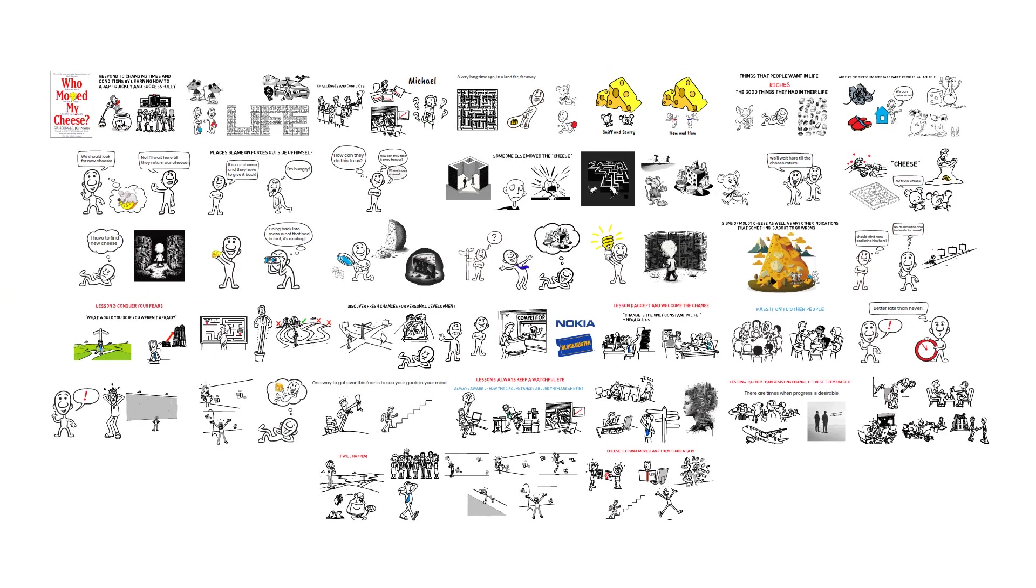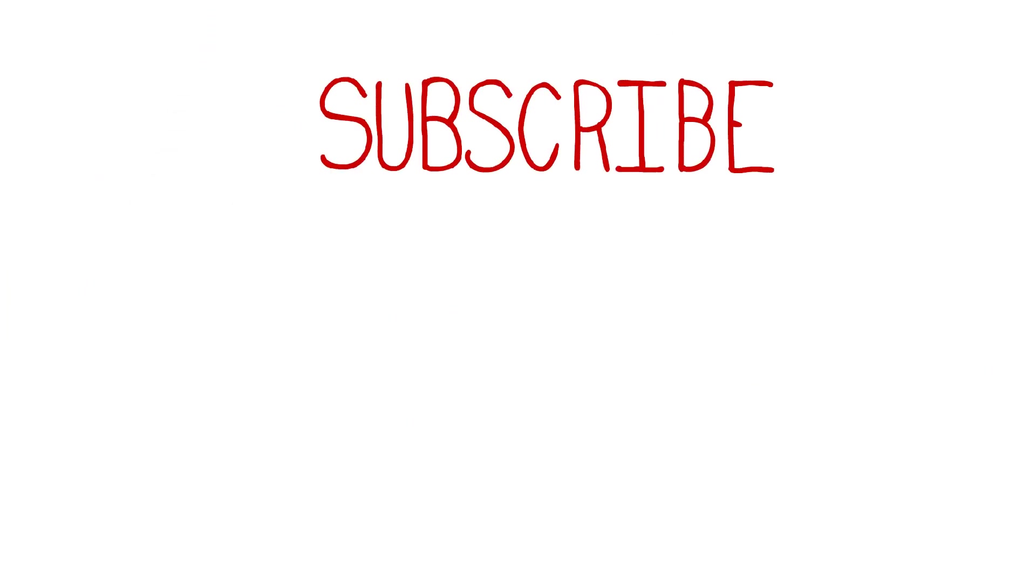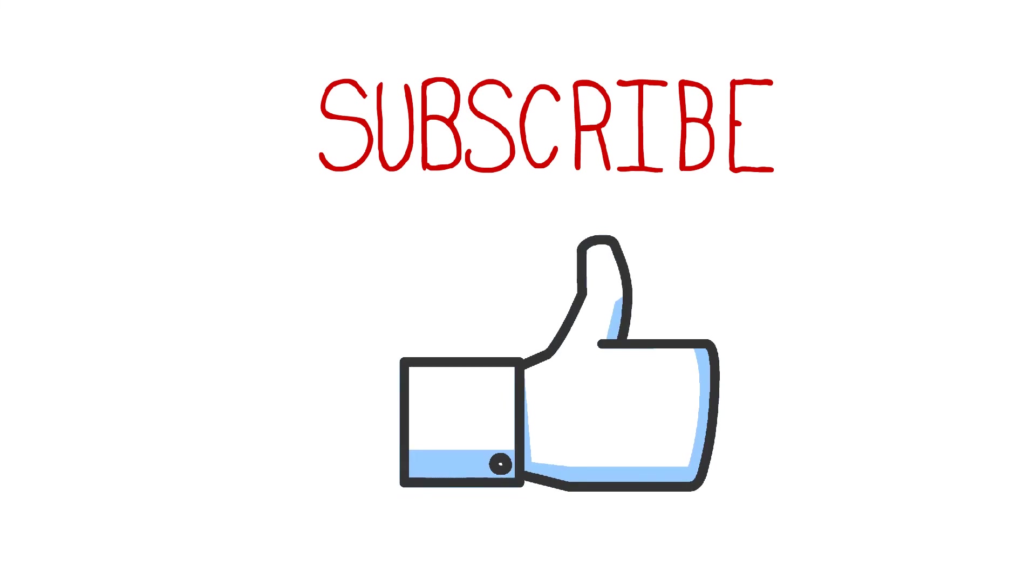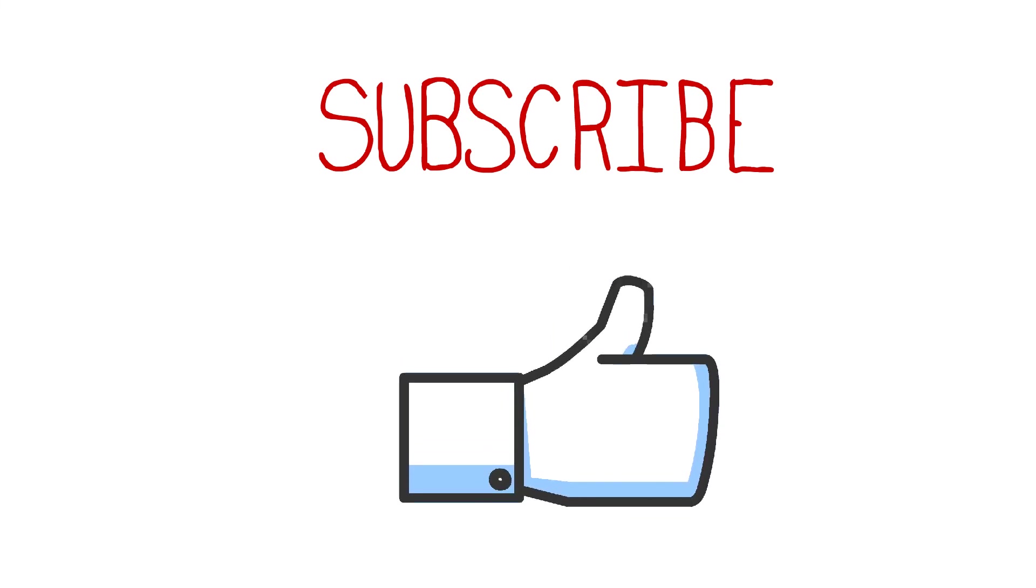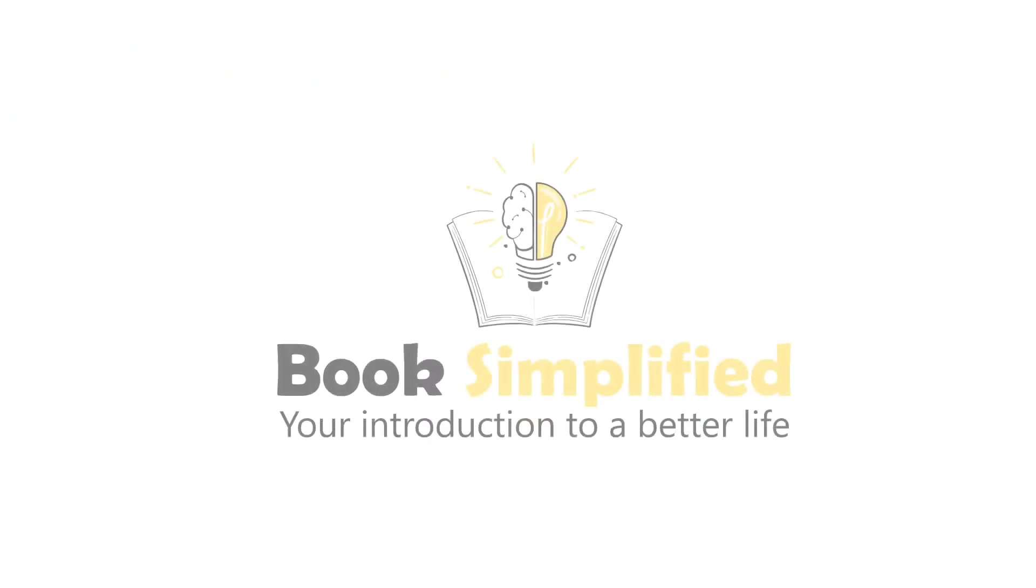If you like book summary videos like this, subscribe to my channel, and don't forget to hit the like button if you like this video. Thank you for watching. See you soon.